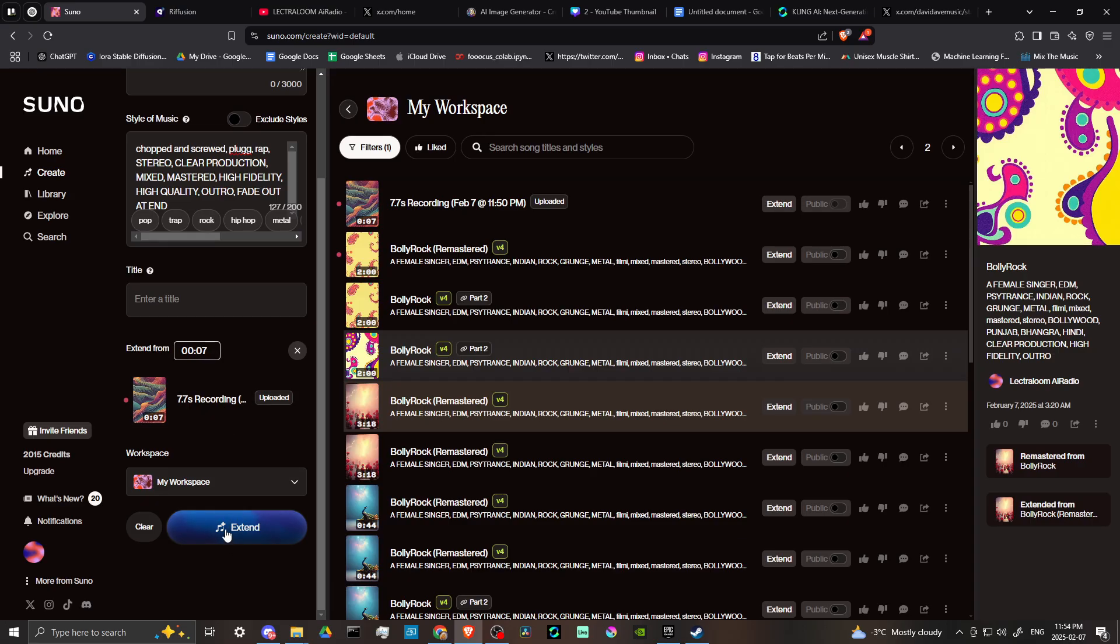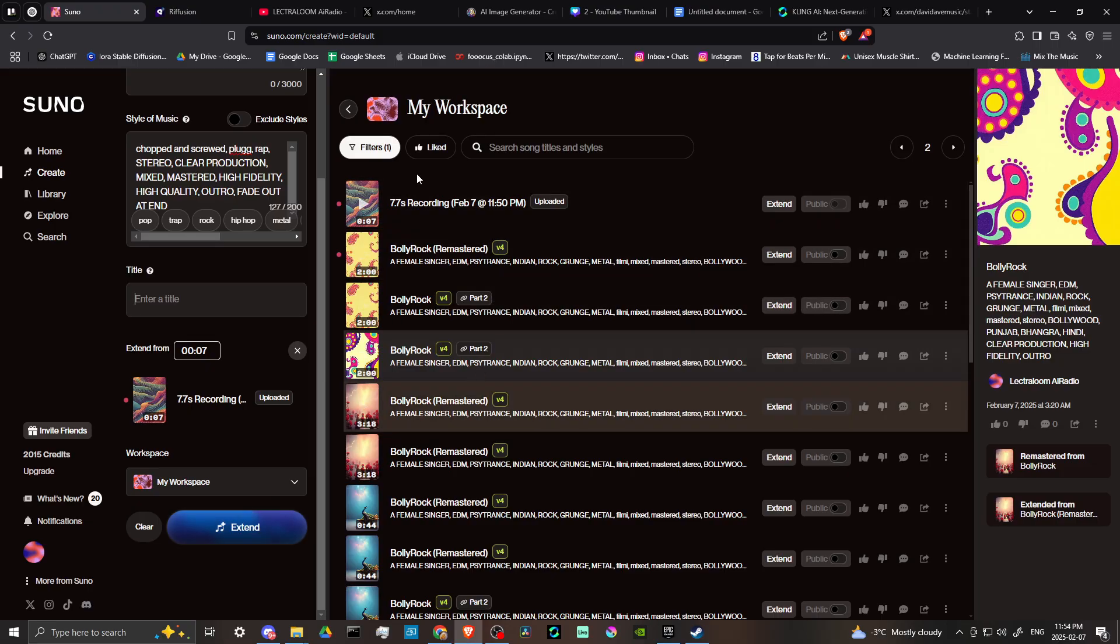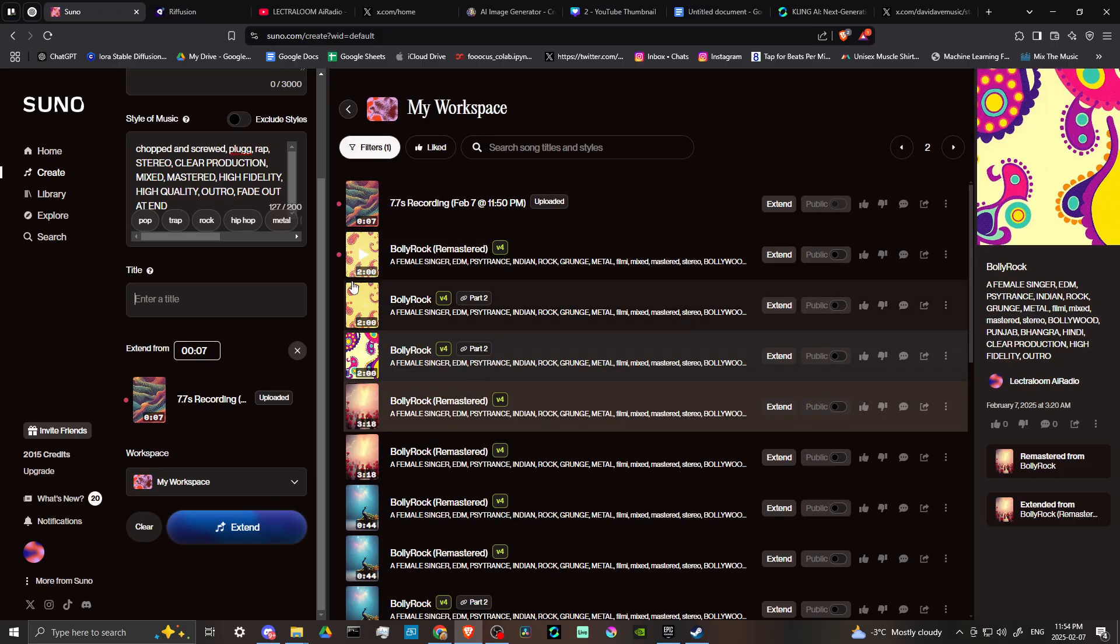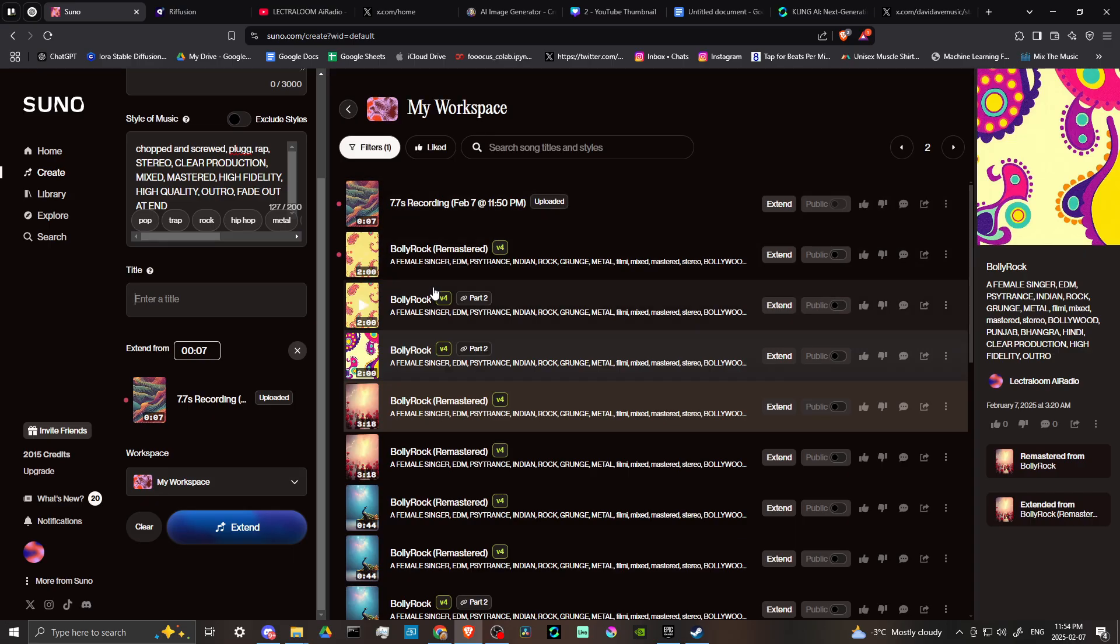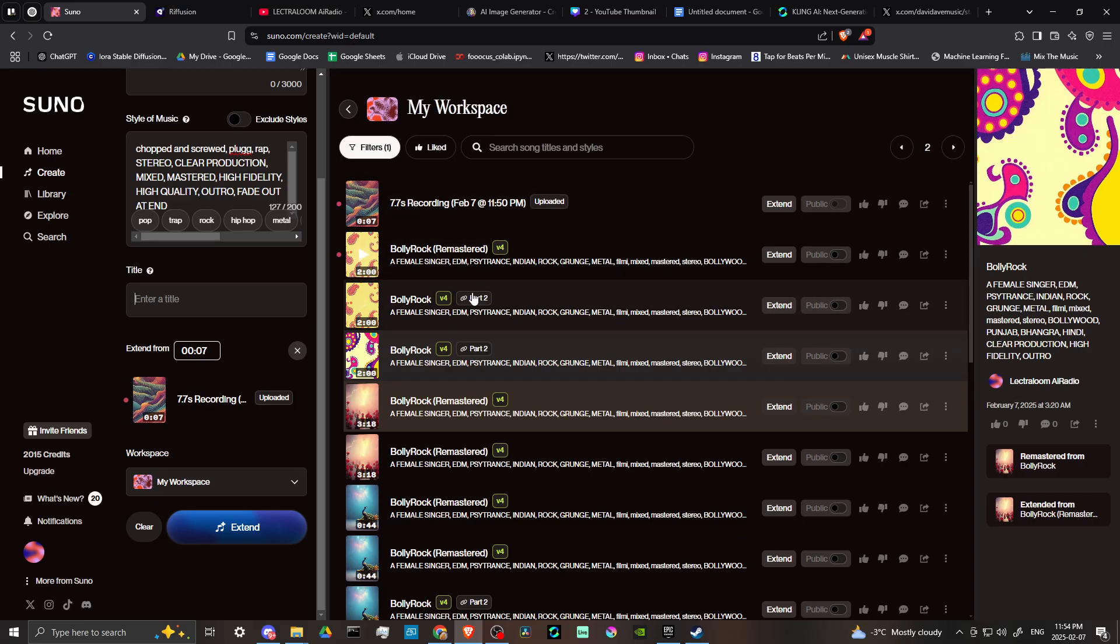And when you're done, then you can go ahead and click extend at the bottom. And then from there, Suno is going to generate a couple of options for your song.